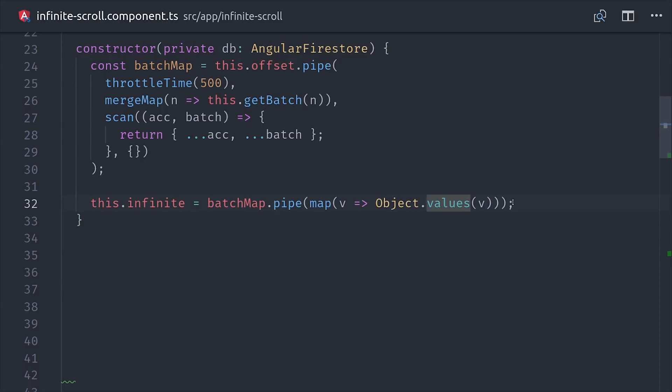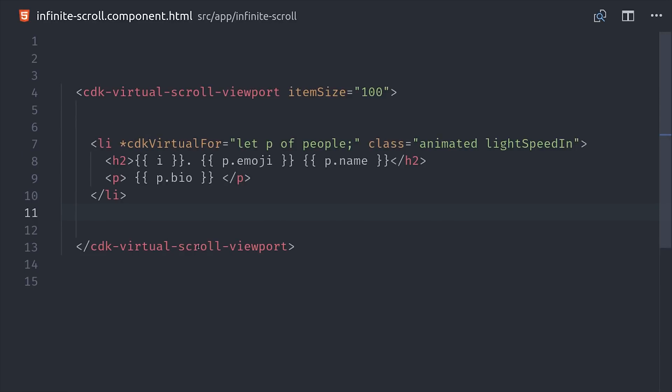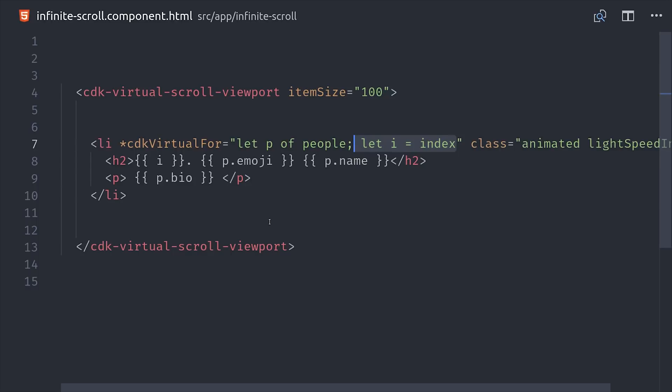That may have seemed relatively complex, but in the grand scheme of things it's very simple considering what it does. Now we just have a couple of small modifications in the HTML.